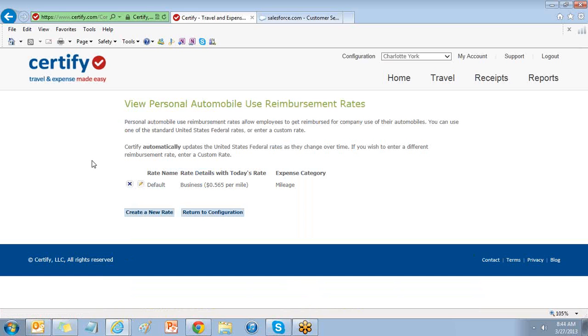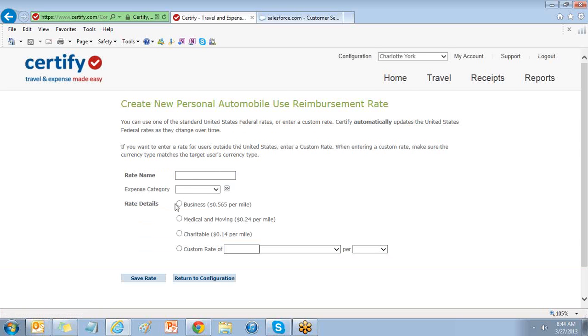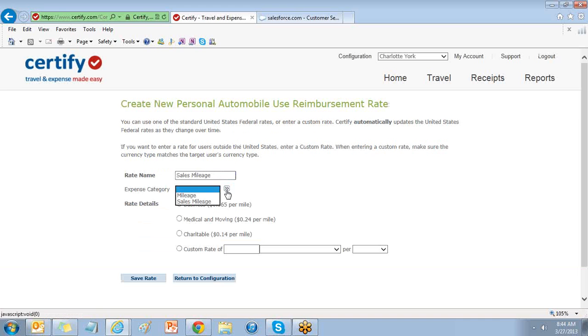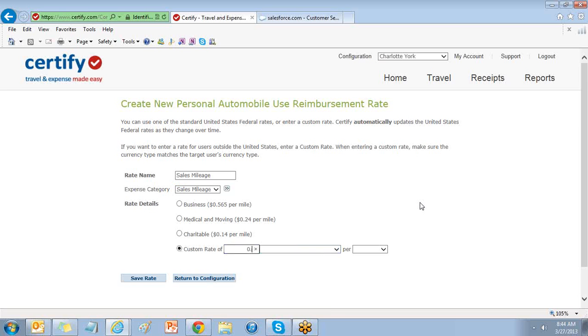You can use the IRS standard rate or enter a custom rate. Choosing Create a new rate will open the rate details for you to enter the rate name and expense category and your rate details.